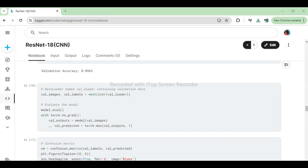This code segment extracts a batch of validation images and their corresponding labels from the validation data loader. Then, it evaluates the model's predictions on these validation images. The model.eval method is used to switch it to evaluation mode, and torch.no_grad ensures that gradients are not computed during inference to save memory and computation. Finally, the model's outputs are obtained, and the predicted labels are determined by taking the maximum value along the predicted class probabilities.